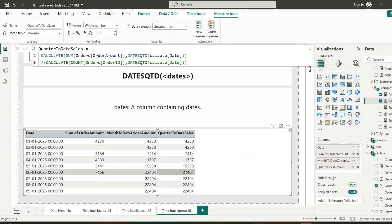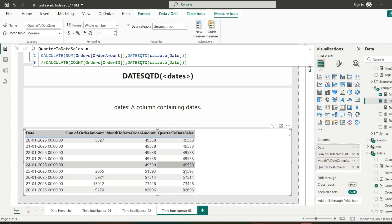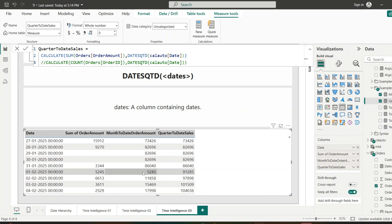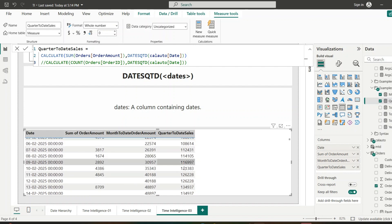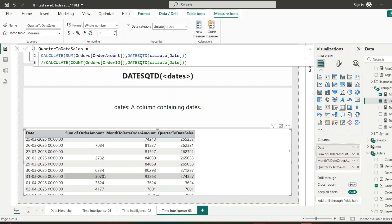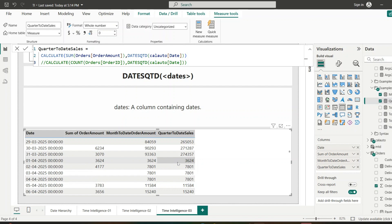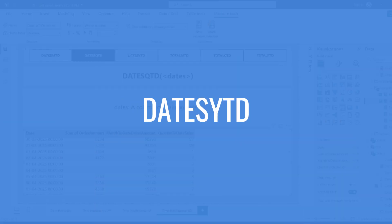When we add this measure to the table, for the first month it returns the same values as DATESMTD. After the first month, on 1st February, DATESMTD returns only February's sum, whereas DATESQTD sums all sales from 1st January through 31st January and then adds the 1st February amount. On 31st March the QTD total is 274,000, but on 1st April it resets because a new quarter begins. This is how DATESQTD accumulates totals across the entire quarter.